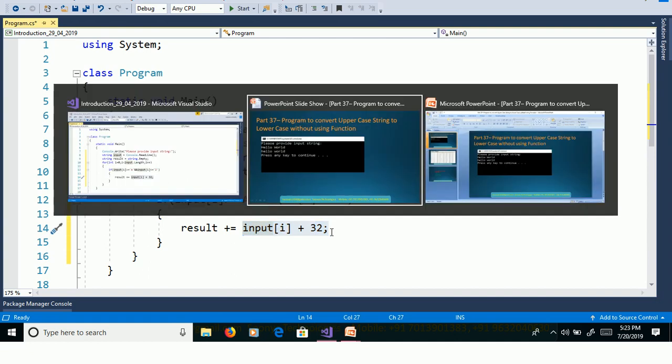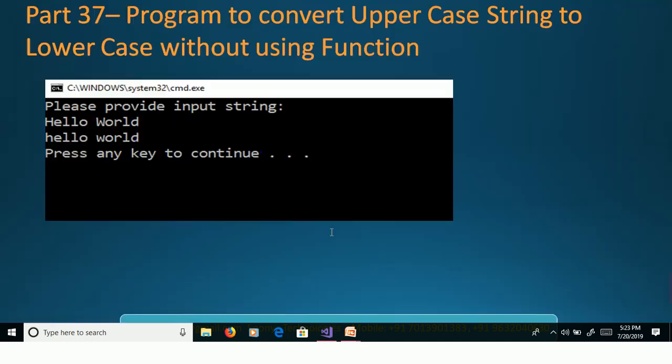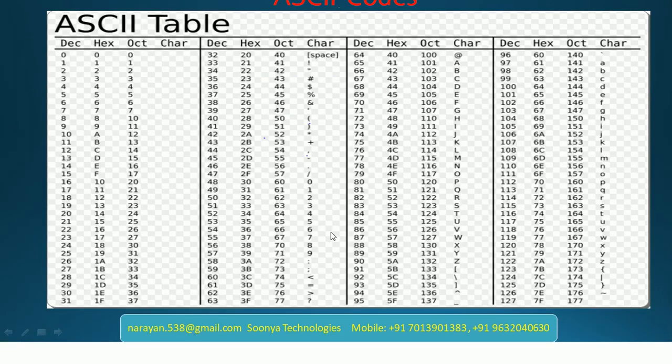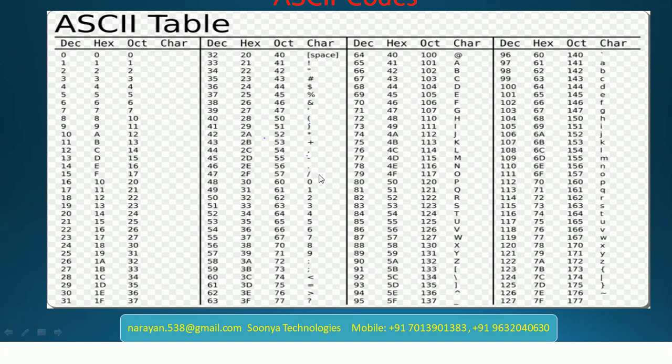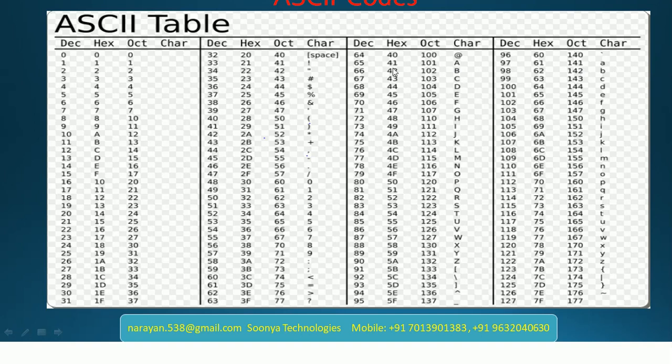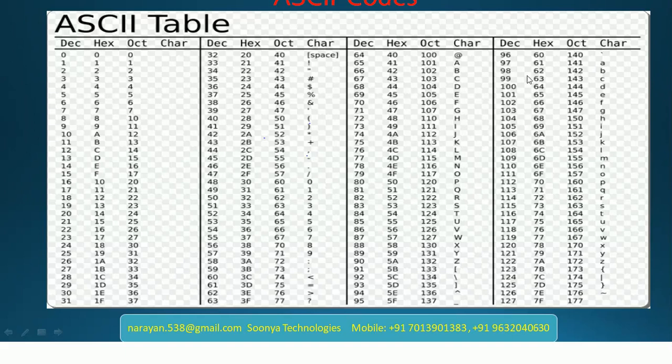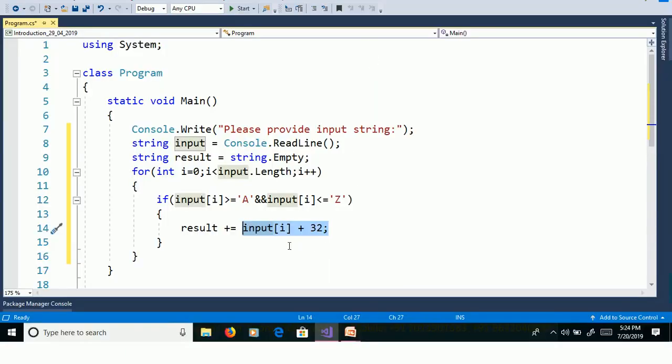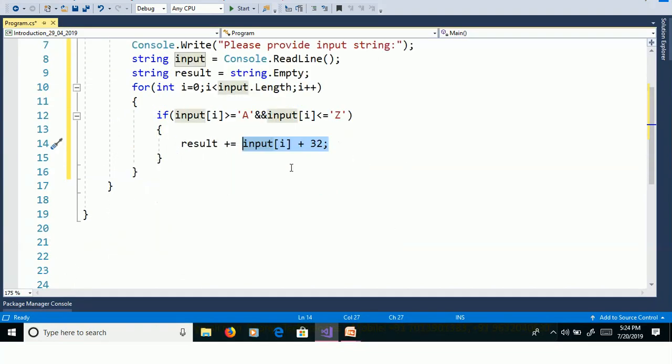Then we will check it using ASCII code table. Here this is the ASCII code table with values from 0 to 127. ASCII code value for capital A is 65 and ASCII code value for small a is 97. If you want to convert from capital A to small a, then we need to add 32. So here we are adding input of i plus 32, then it will convert from uppercase to lowercase.